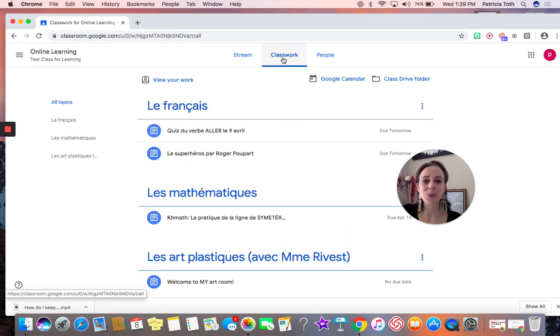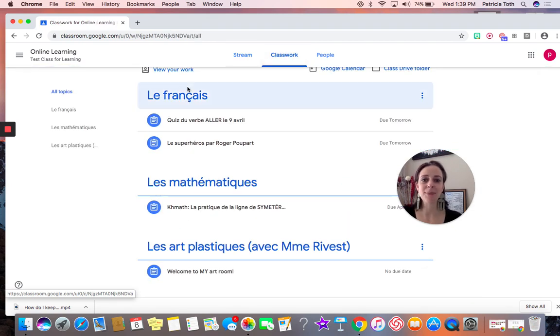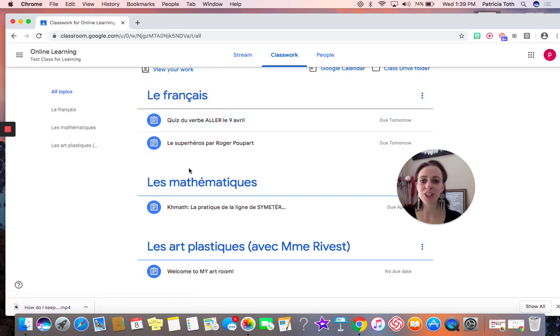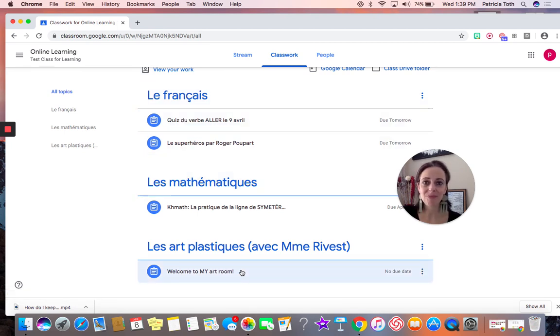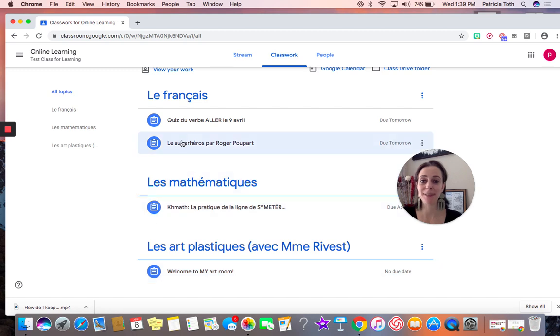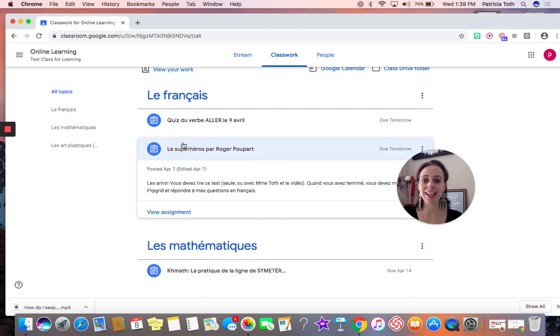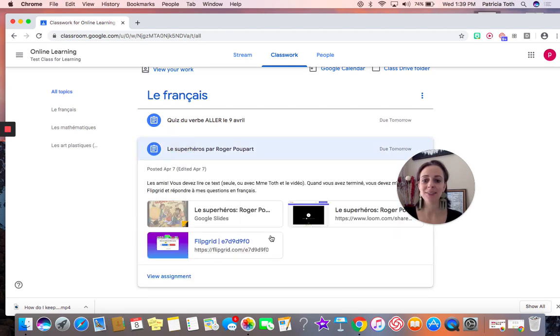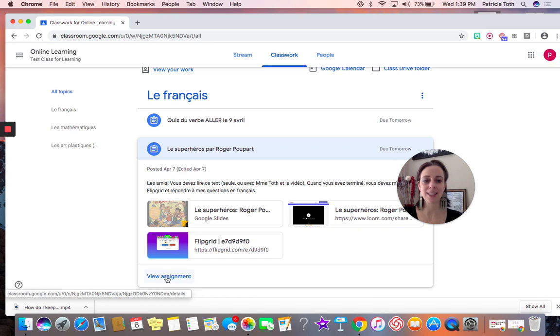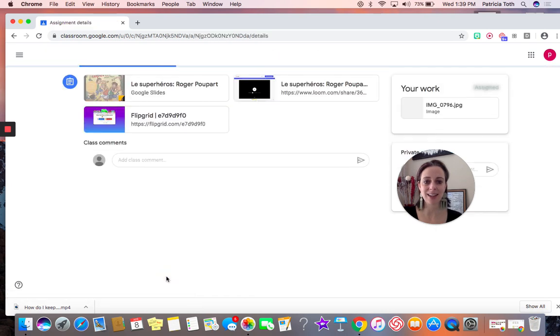Under my classwork, I can see that I have assignments in French, math, and art that I need to do. I'm going to take a look at my assignment in French today and look for where it says view assignment and click that.